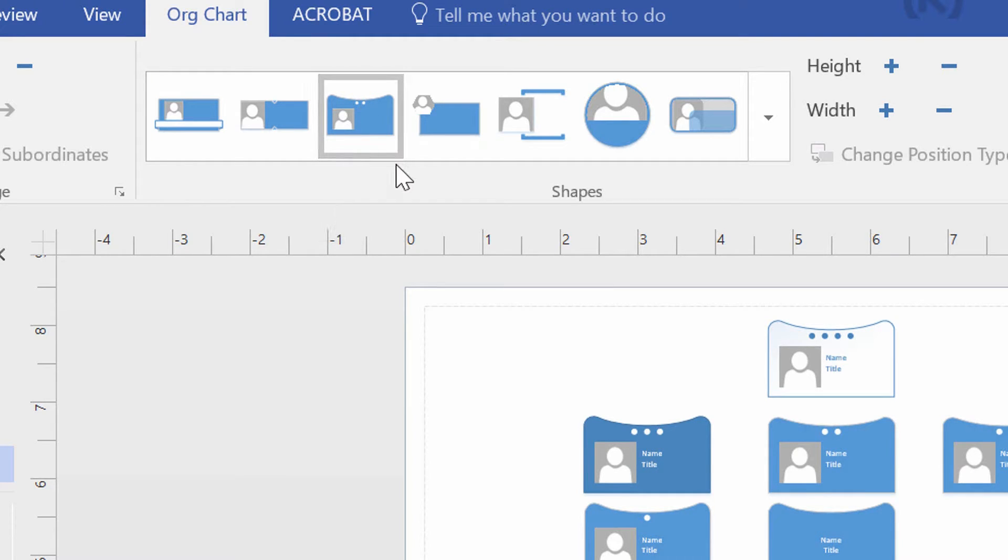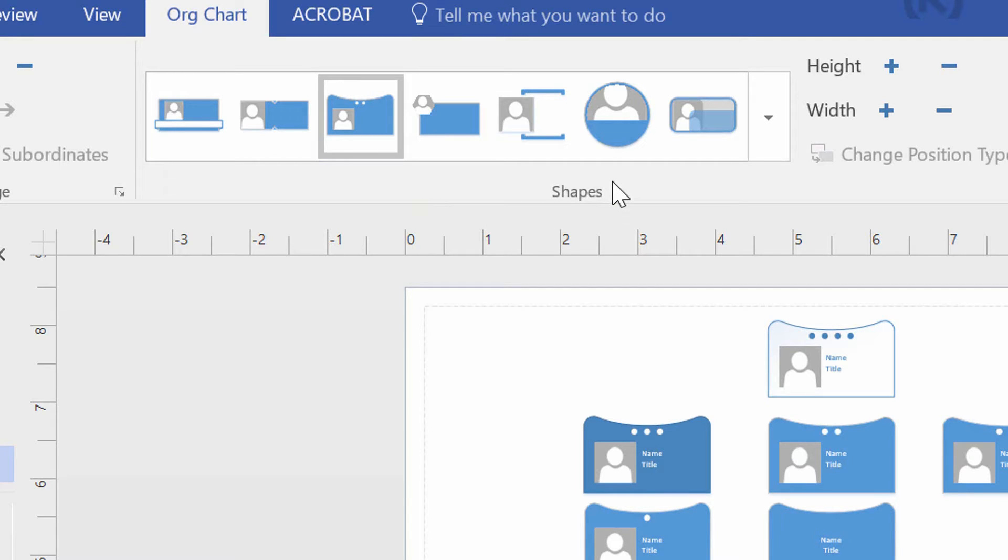But the problem that a lot of people have is, item number one, your org chart doesn't have people's faces. Every one of these shapes starts off with a face. Item number two,